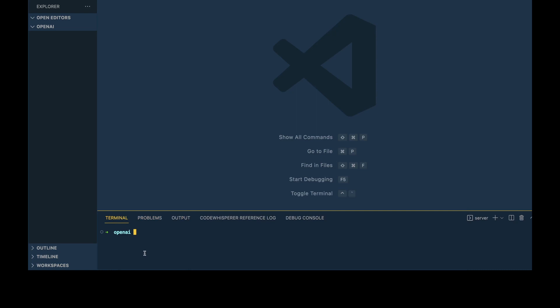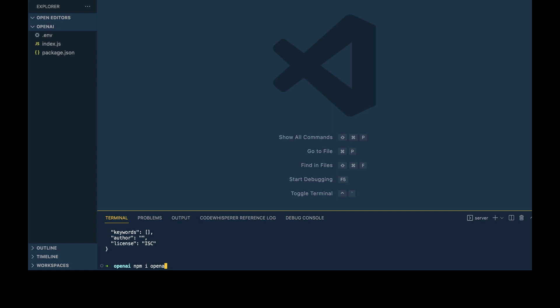Now we're going to pop over into our environment. I'm going to be using VS Code, but feel free to use whatever environment you prefer. We're going to initialize a couple files: an index.js and a .env. Then I'm going to initialize this directory to install a couple packages, and then install those packages.